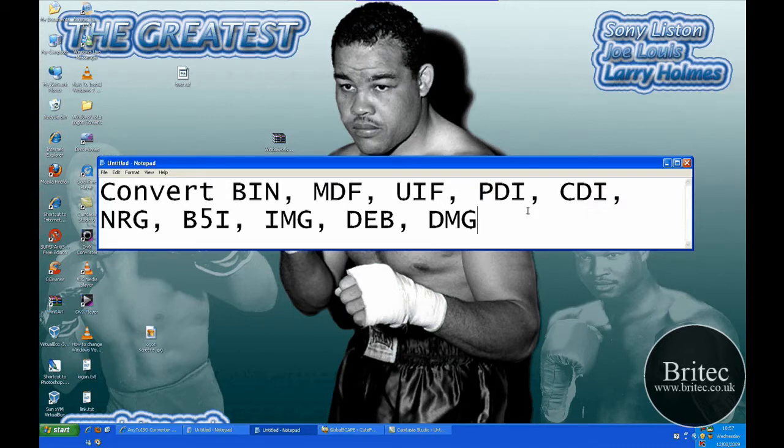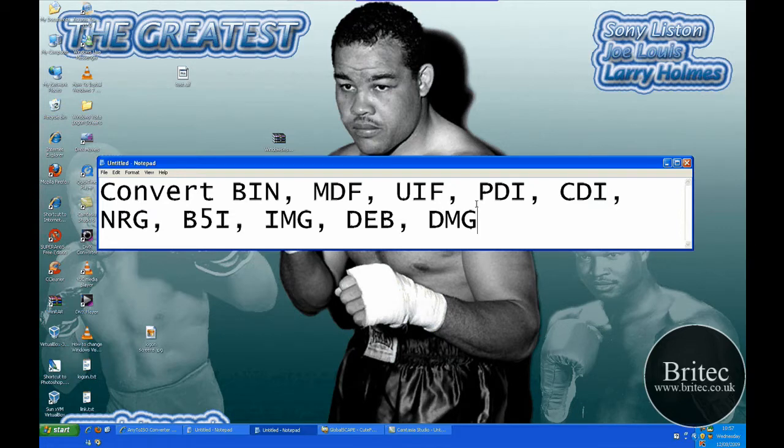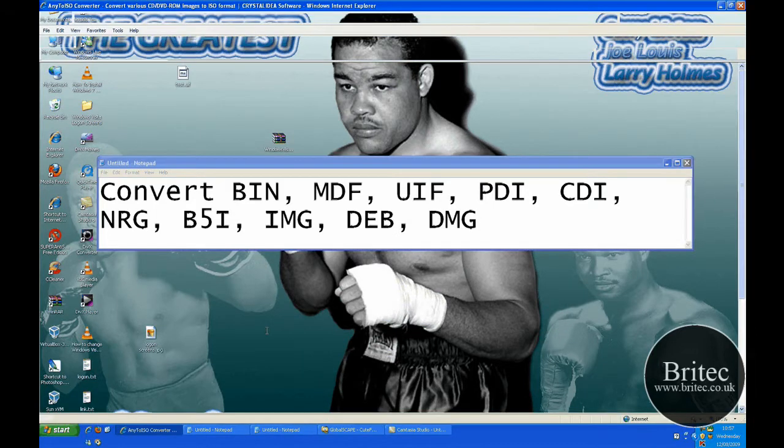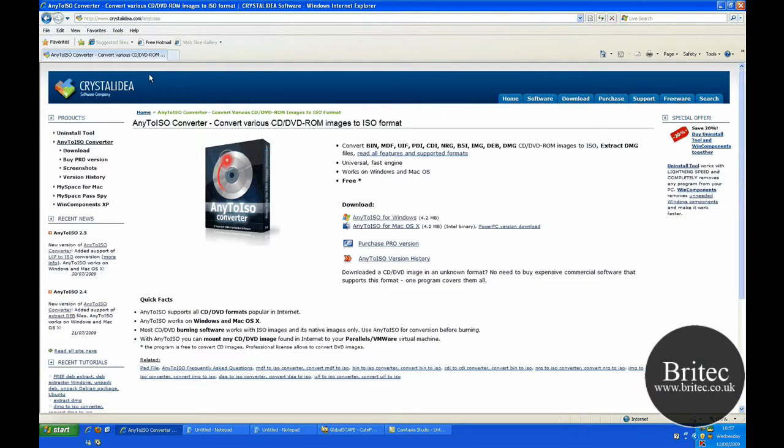Now it's quite a straightforward process but before you'd have to use programs like Alcohol 120% and some other types of programs but they used to cost money. But there is a freeware option available which you can use and it's called Any2ISO.